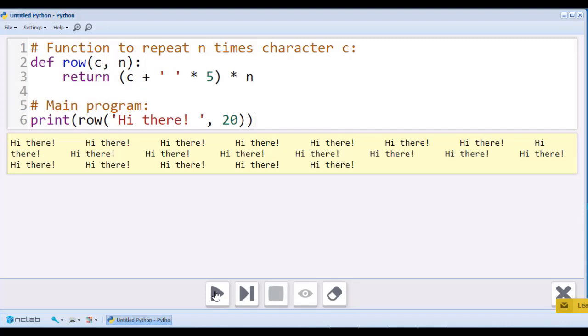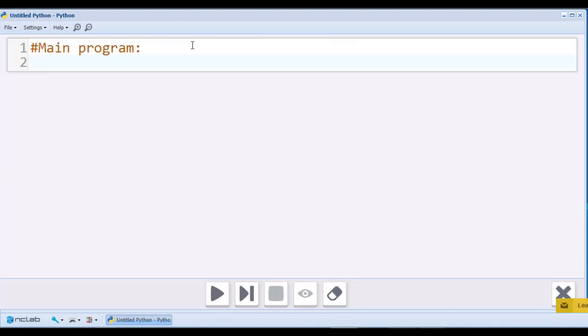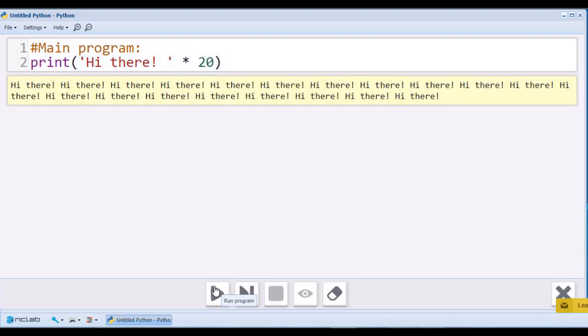The same rules apply to a print statement that directly contains the strings. Let's erase the usage of the row function along with the definition. We will leave just print, hi there, times 20. Look, we can see exactly the same output as before.